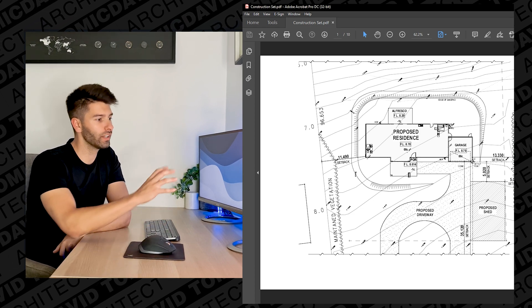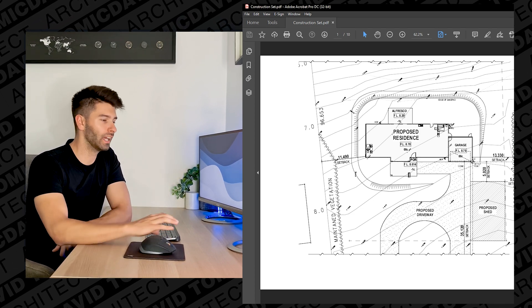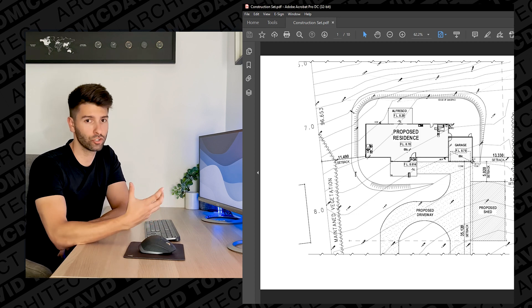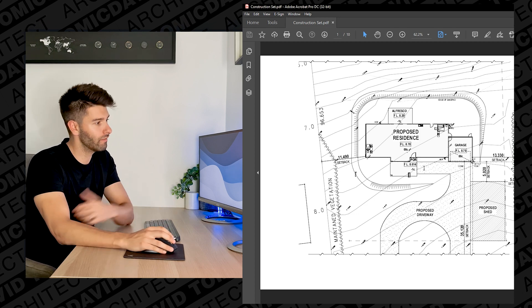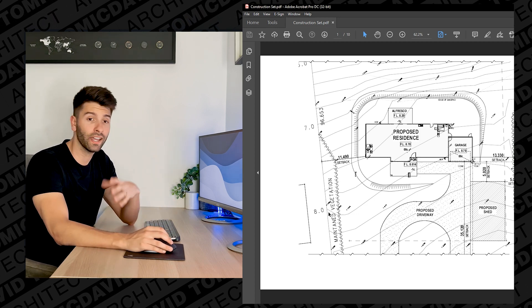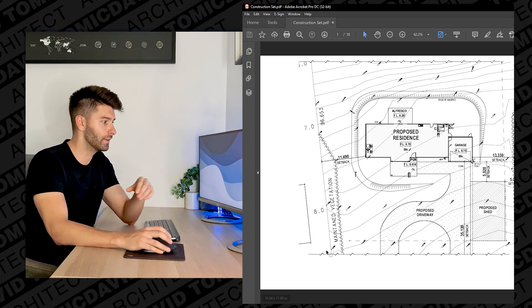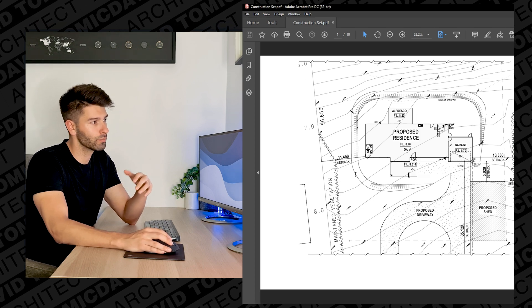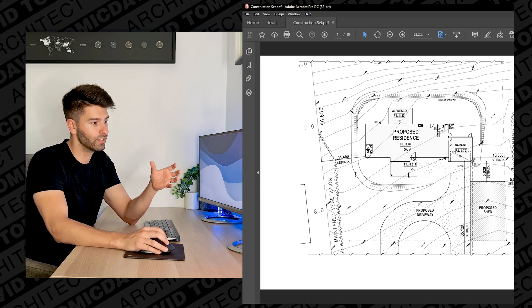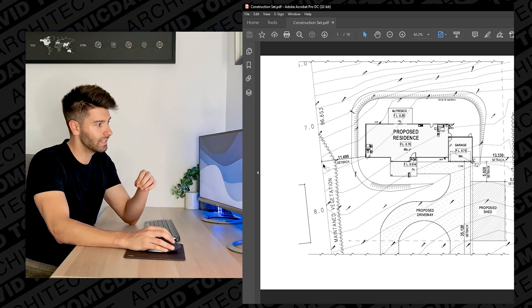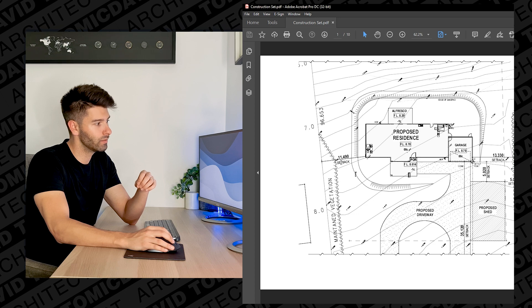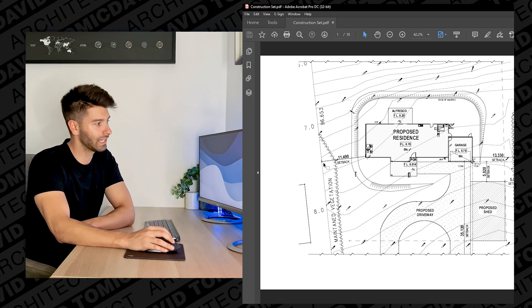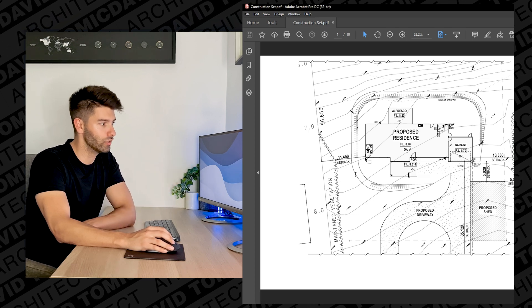Starting off with the site plan, the site plan is basically a contextual overview of everything you need to know about the project and where it's situated. Most of the time you're going to have some sort of boundary lines around the site. In this case they're quite evident because we have setback lines directly from the boundary to the corner of the building.